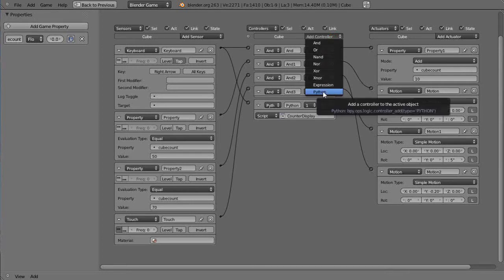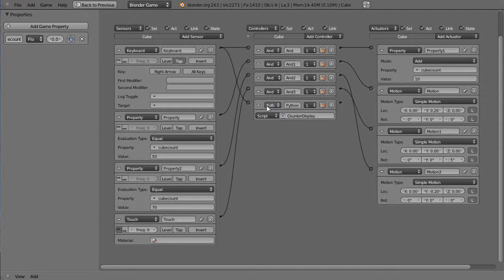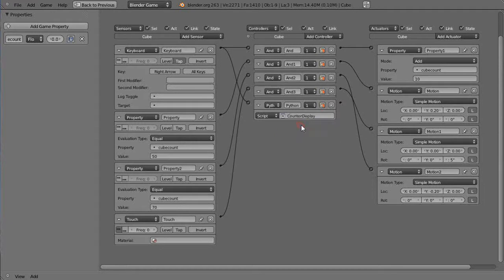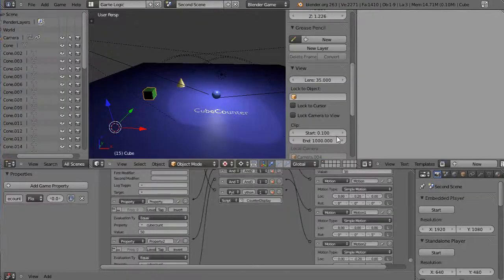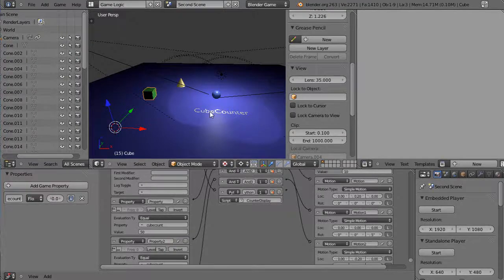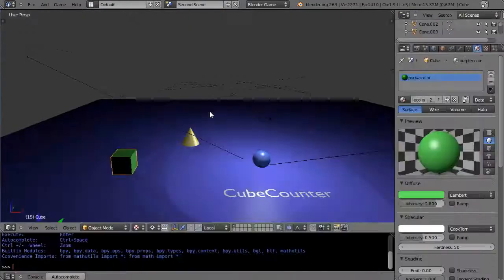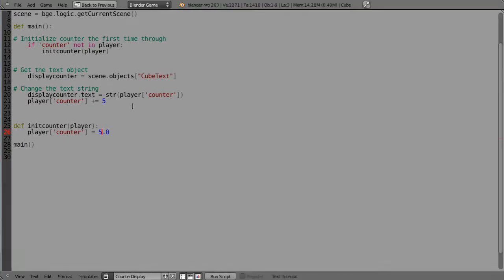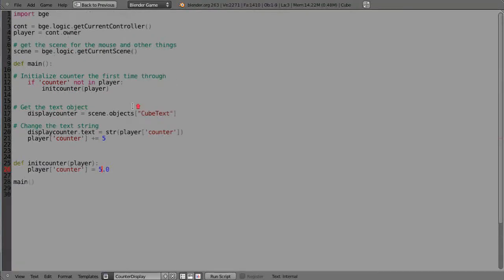It's a Python controller is what that is right there, it says Python, and this is the name of the Python script that I'm going to be using called counter display. I clicked on it and it's called counter display. So we'll go take a look at that and here's where it is, it's right here.